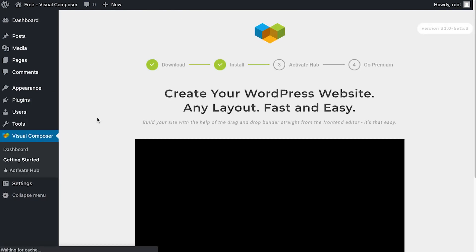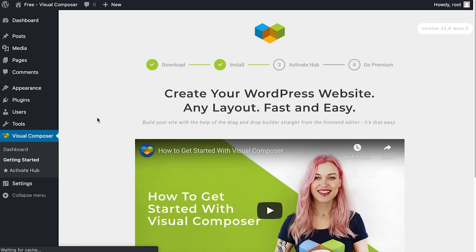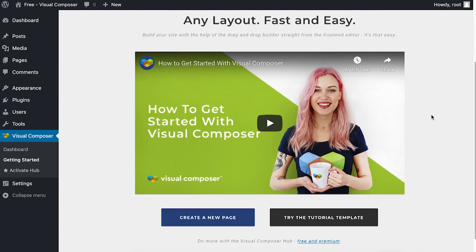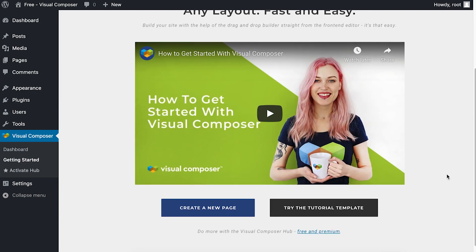That's it! You can start using Visual Composer straight away but there are more options. You can get familiar with the features of Visual Composer by taking our tutorial template.